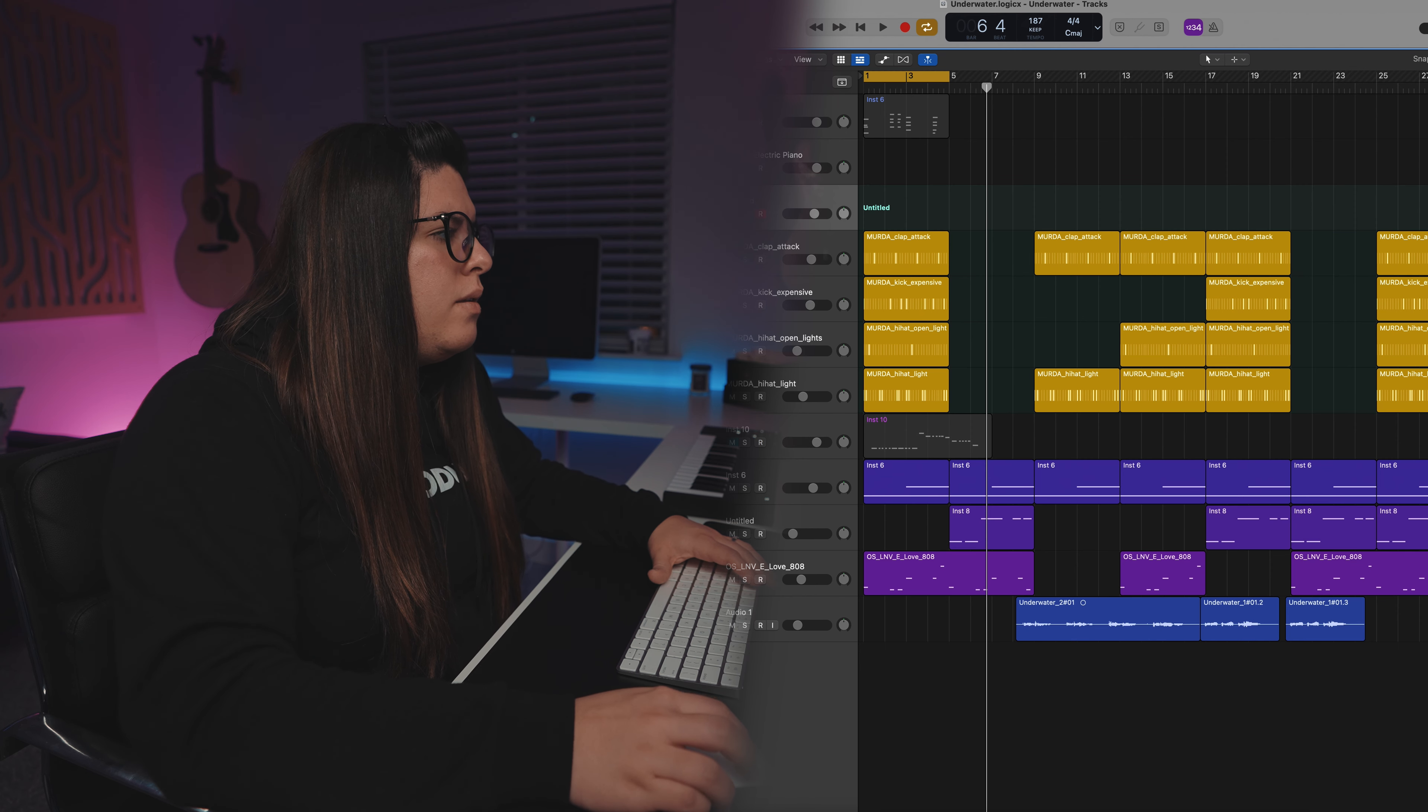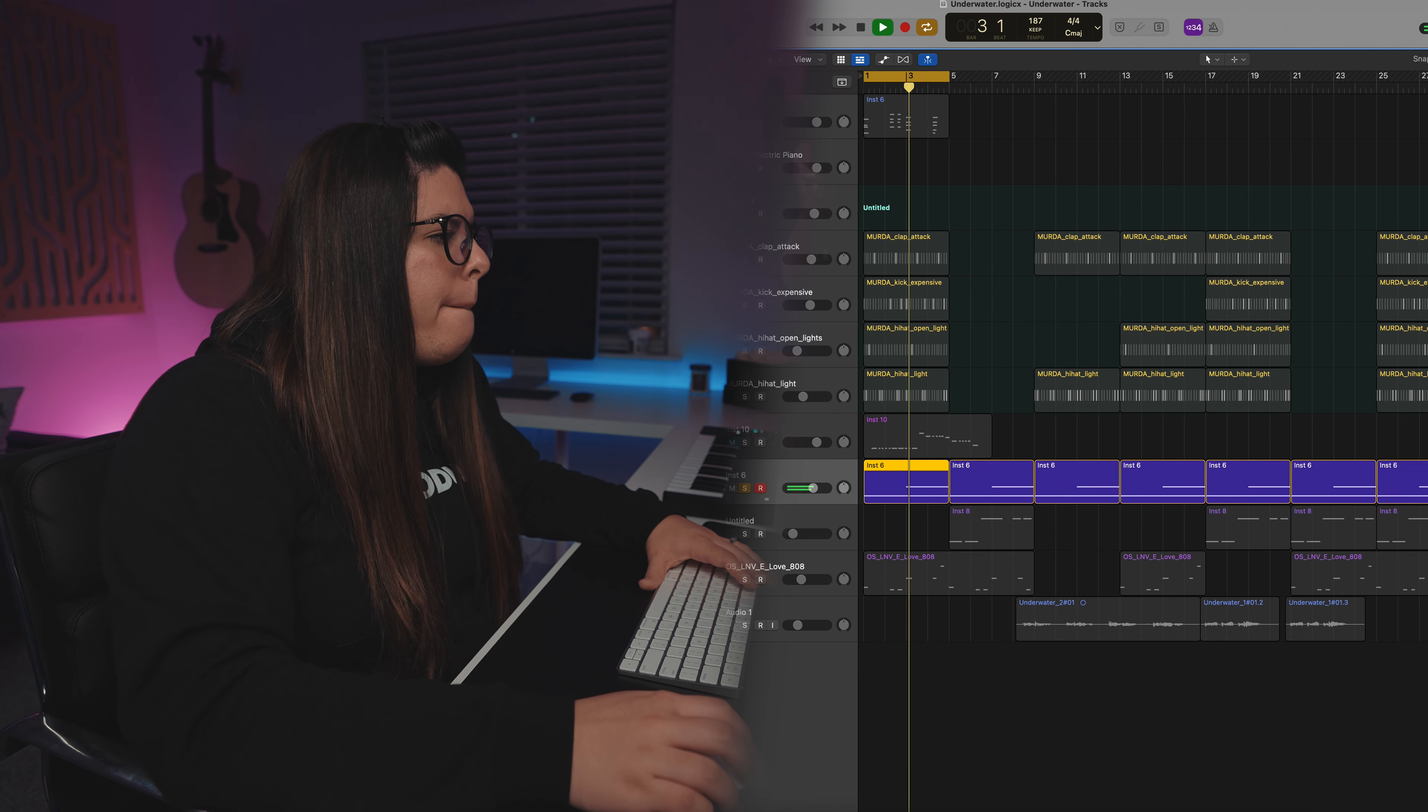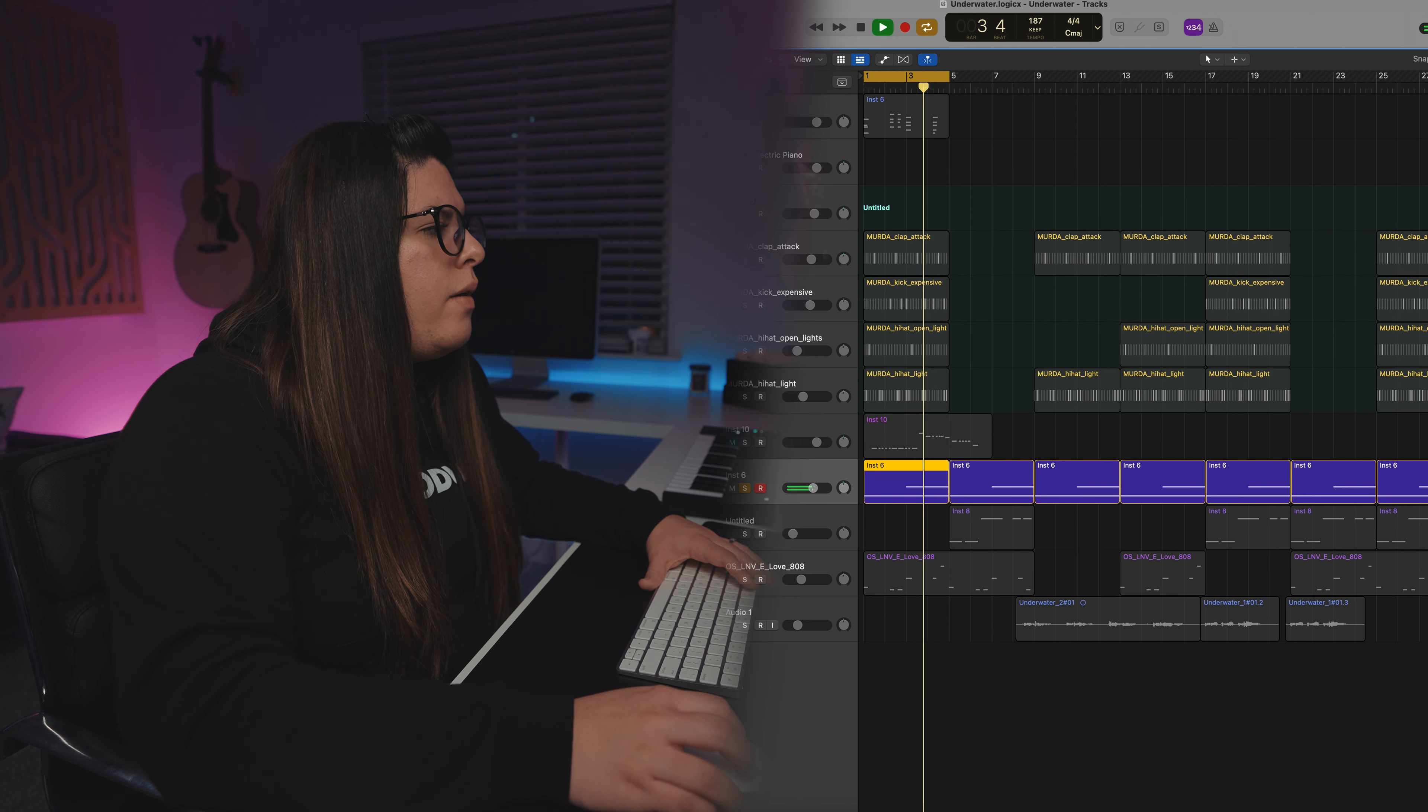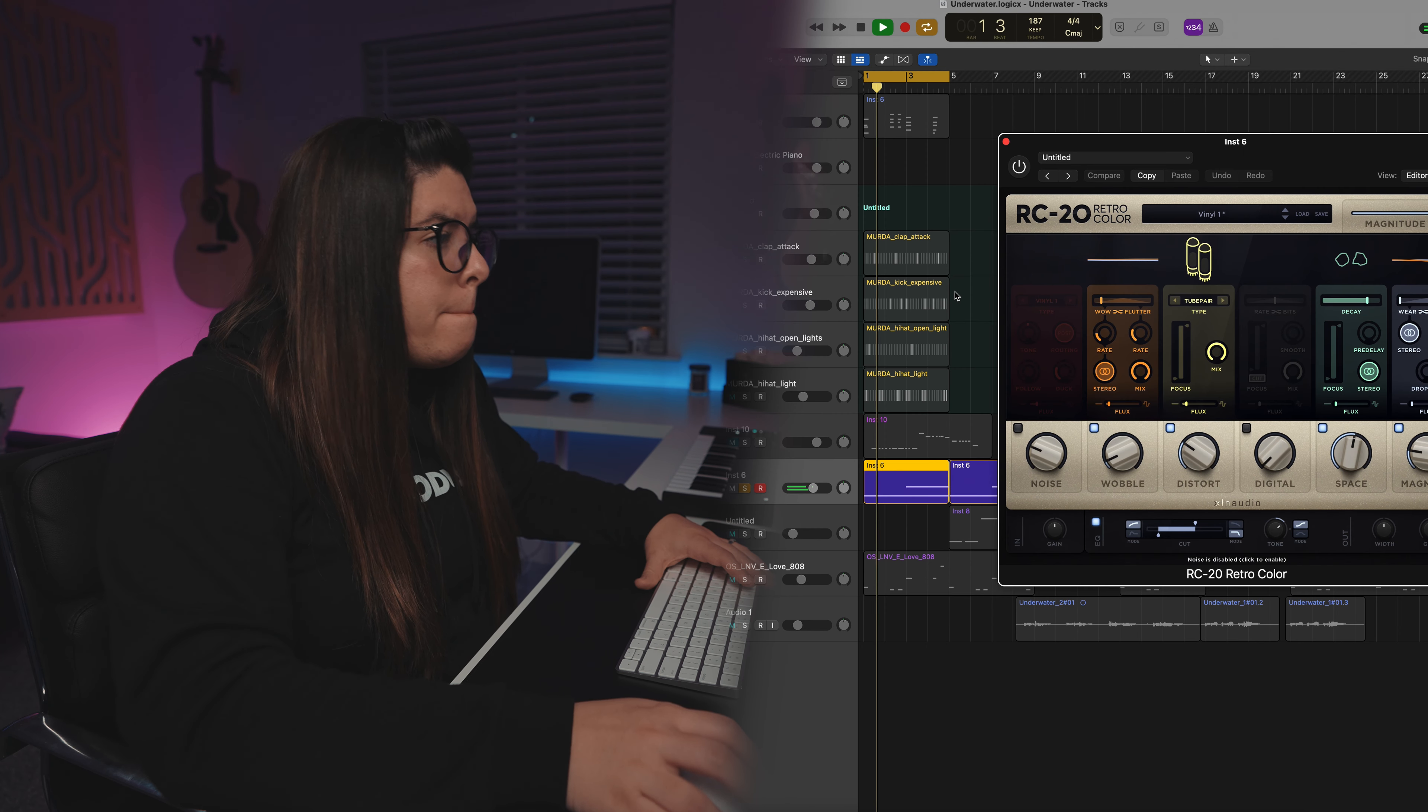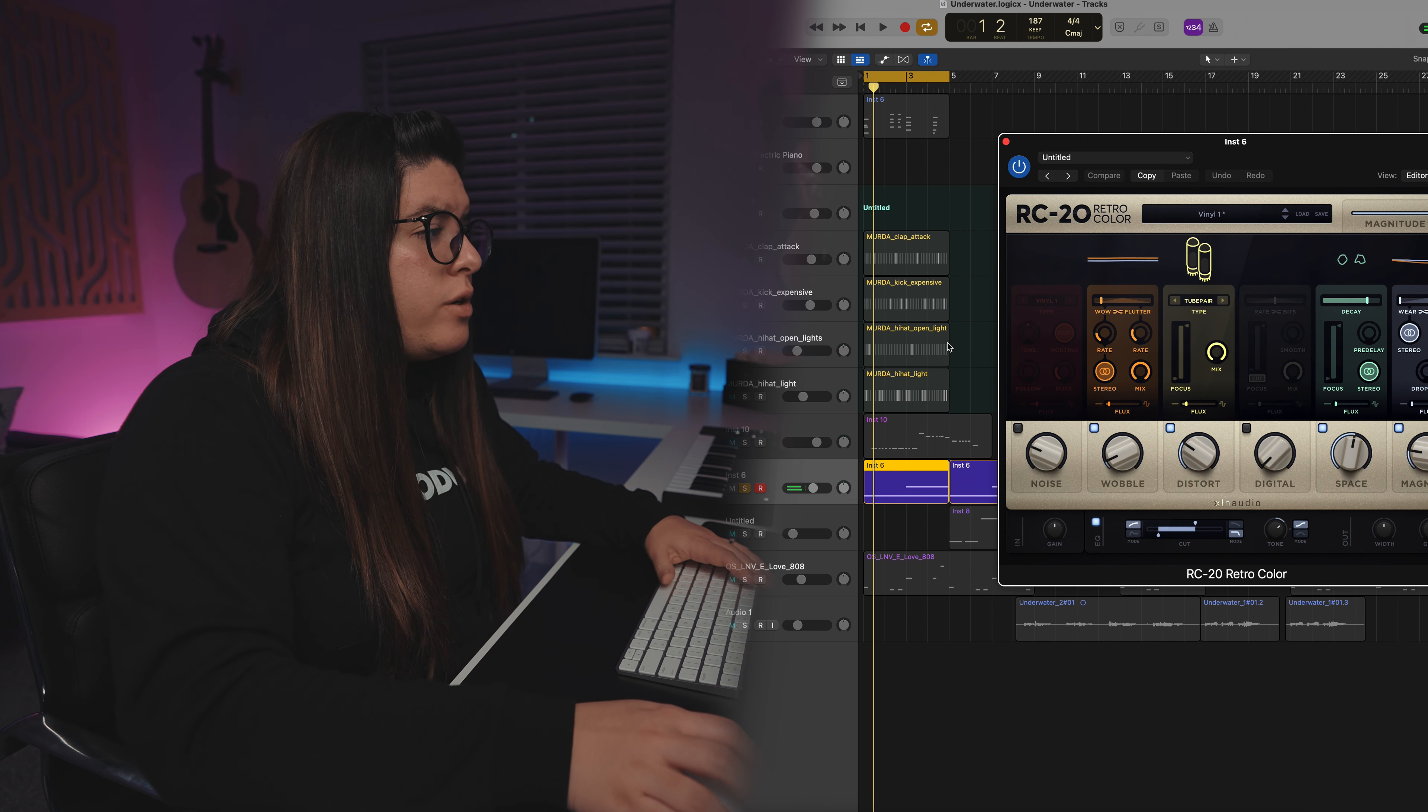Let's see. What it does to this. So here's something interesting. I already have RC-20 on this sound. This is what it is without RC-20. And then with RC-20.